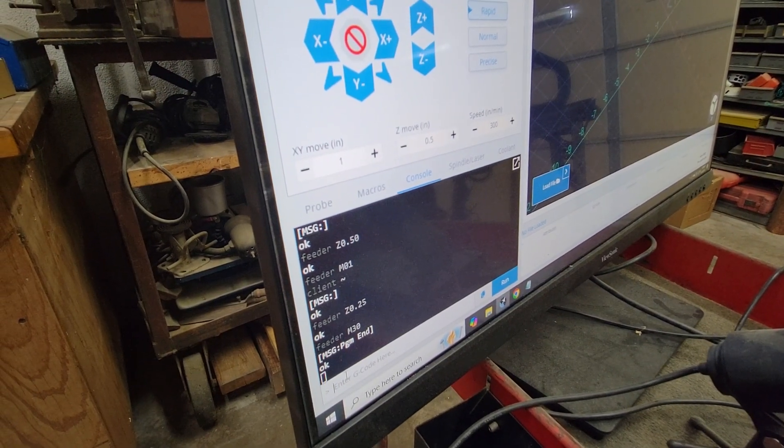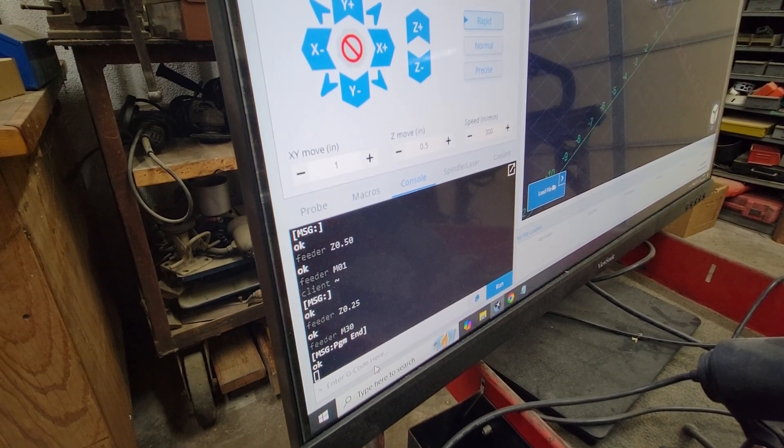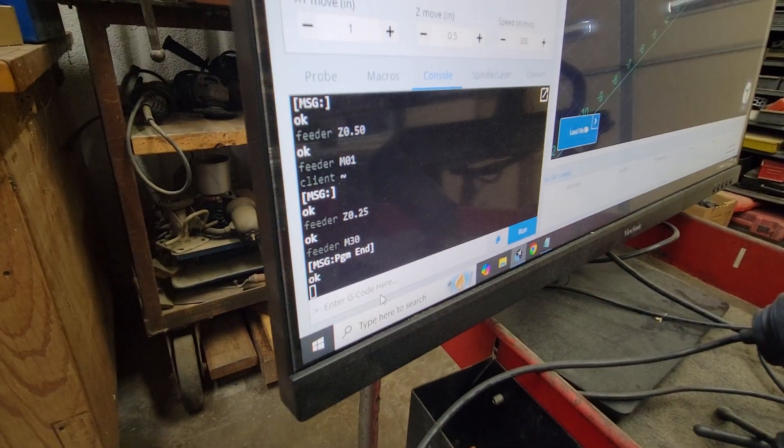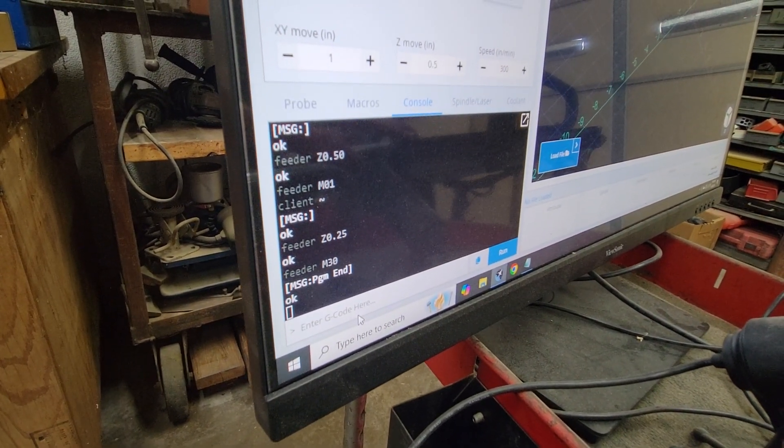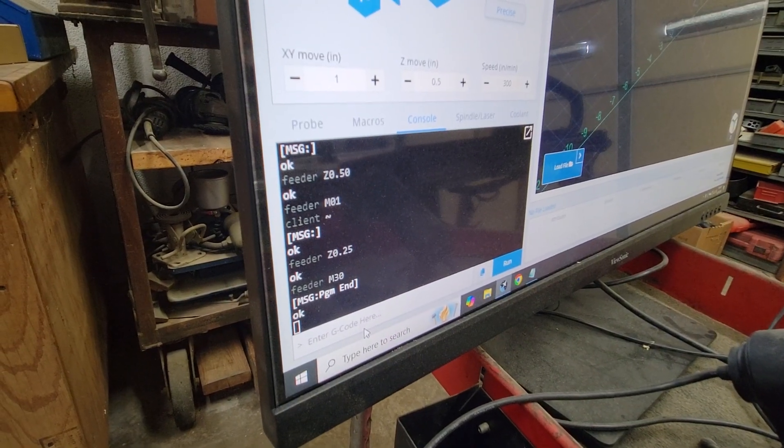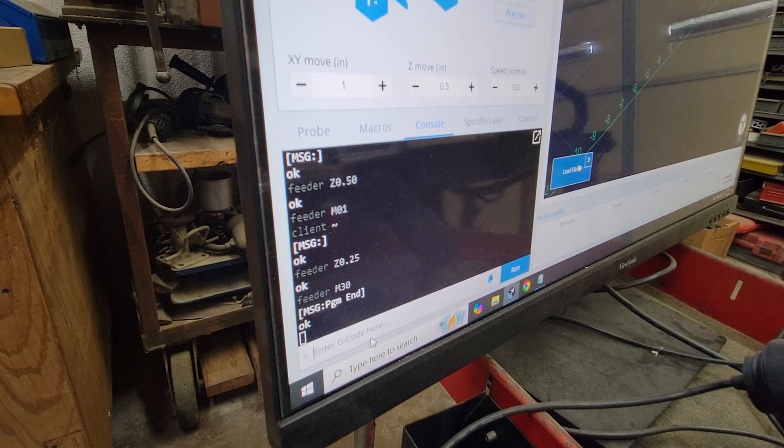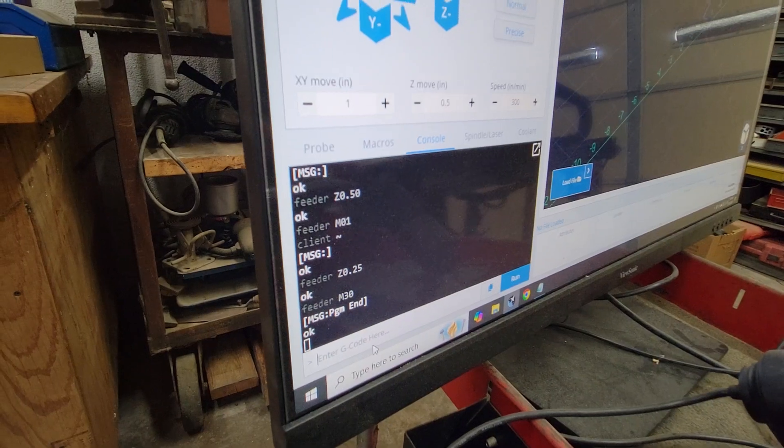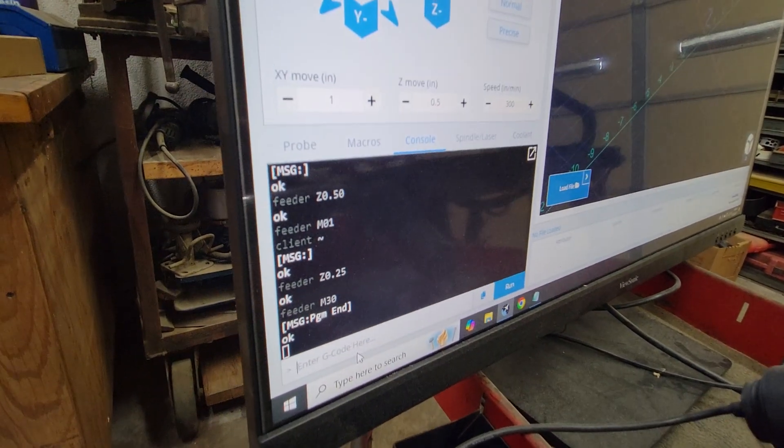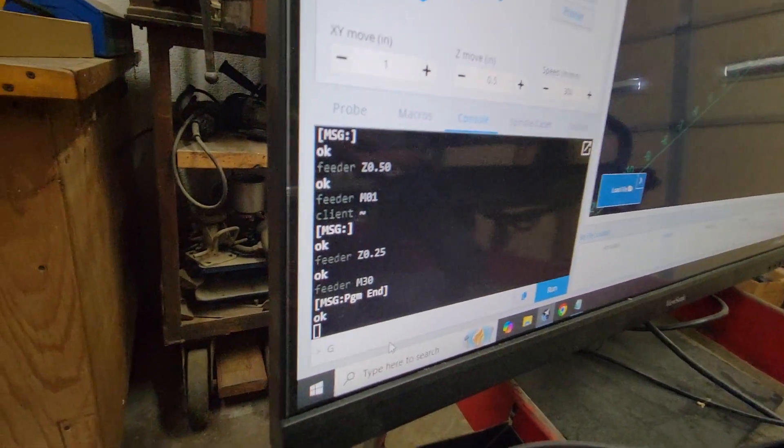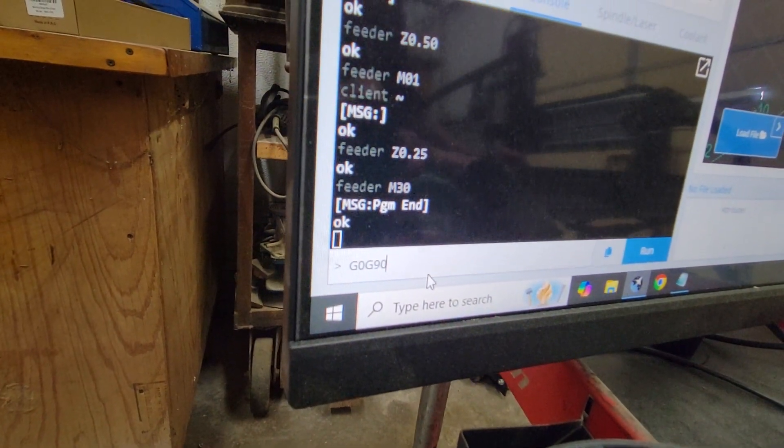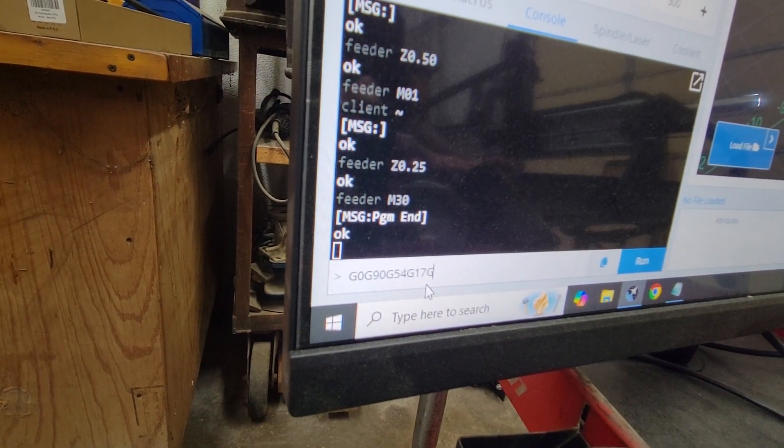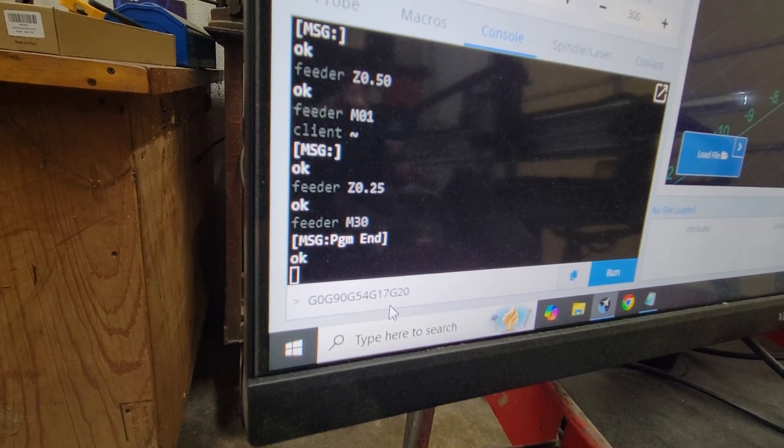Right down here, you always want to type a G20 if you're using inches, because these machines naturally want to be in G21, which is metric millimeter. So first thing I always type is G0, G90, G54, G17, and G20. Now that gets us in the mode that we want to be in, and then you can just type enter.